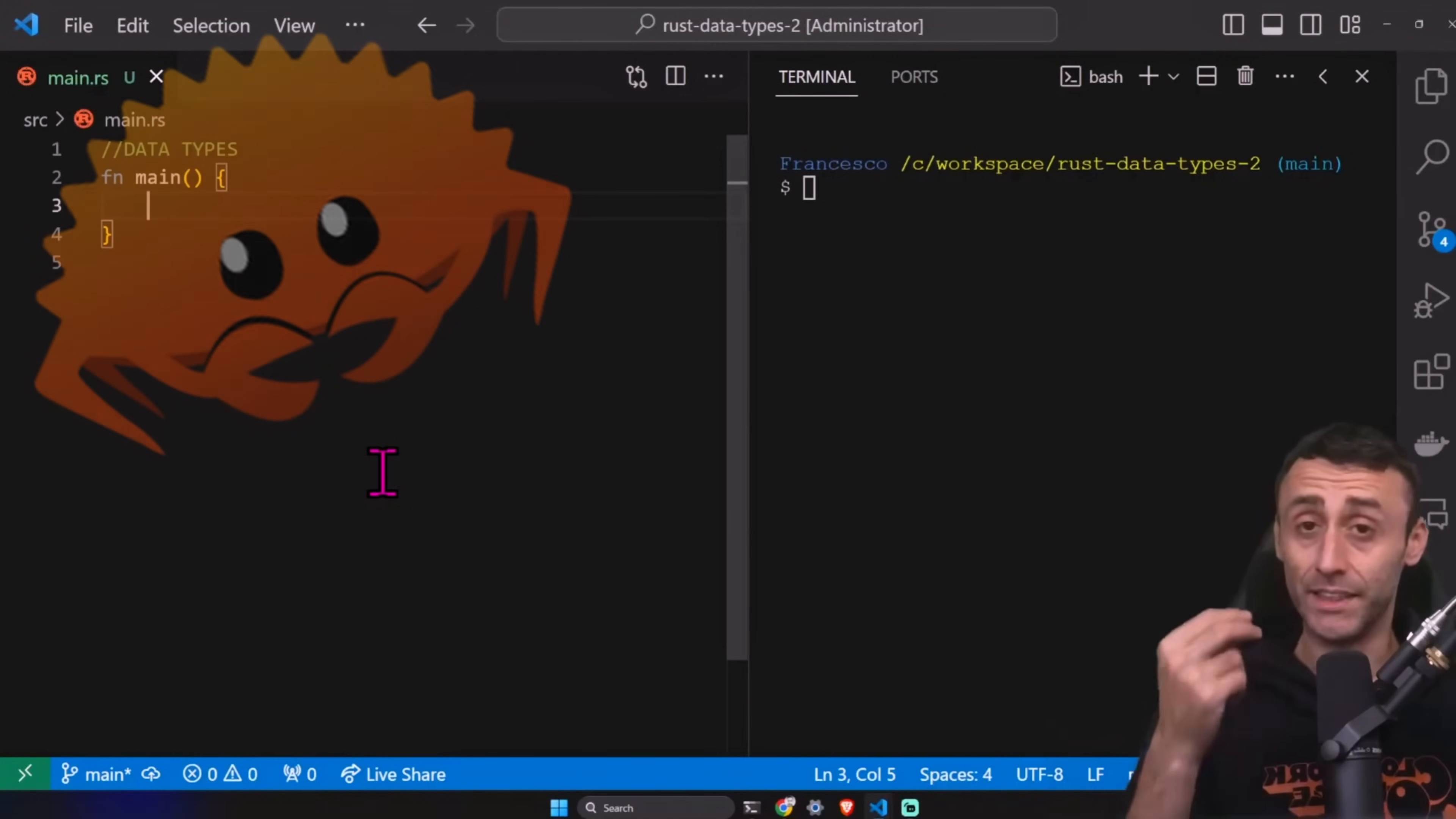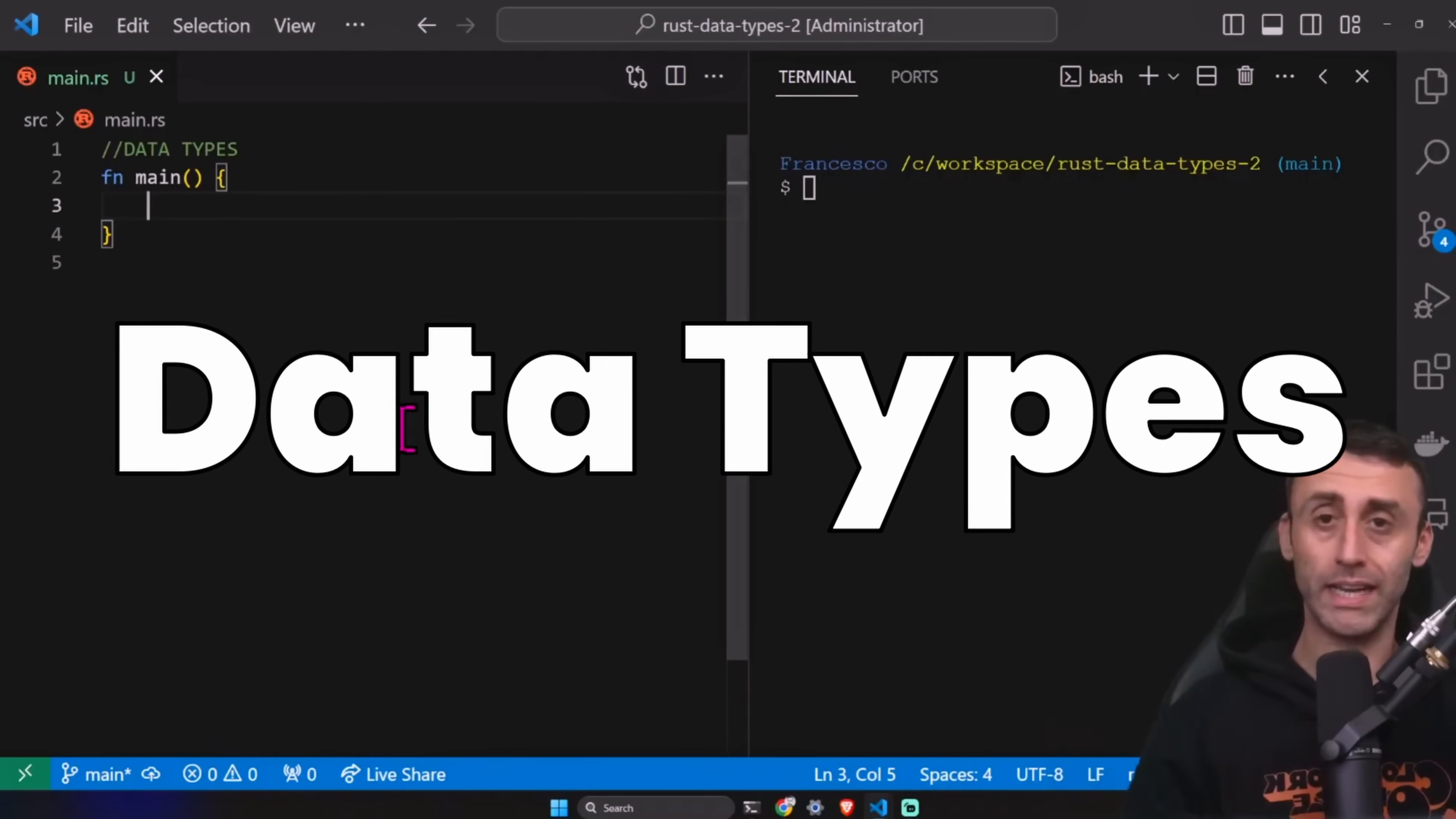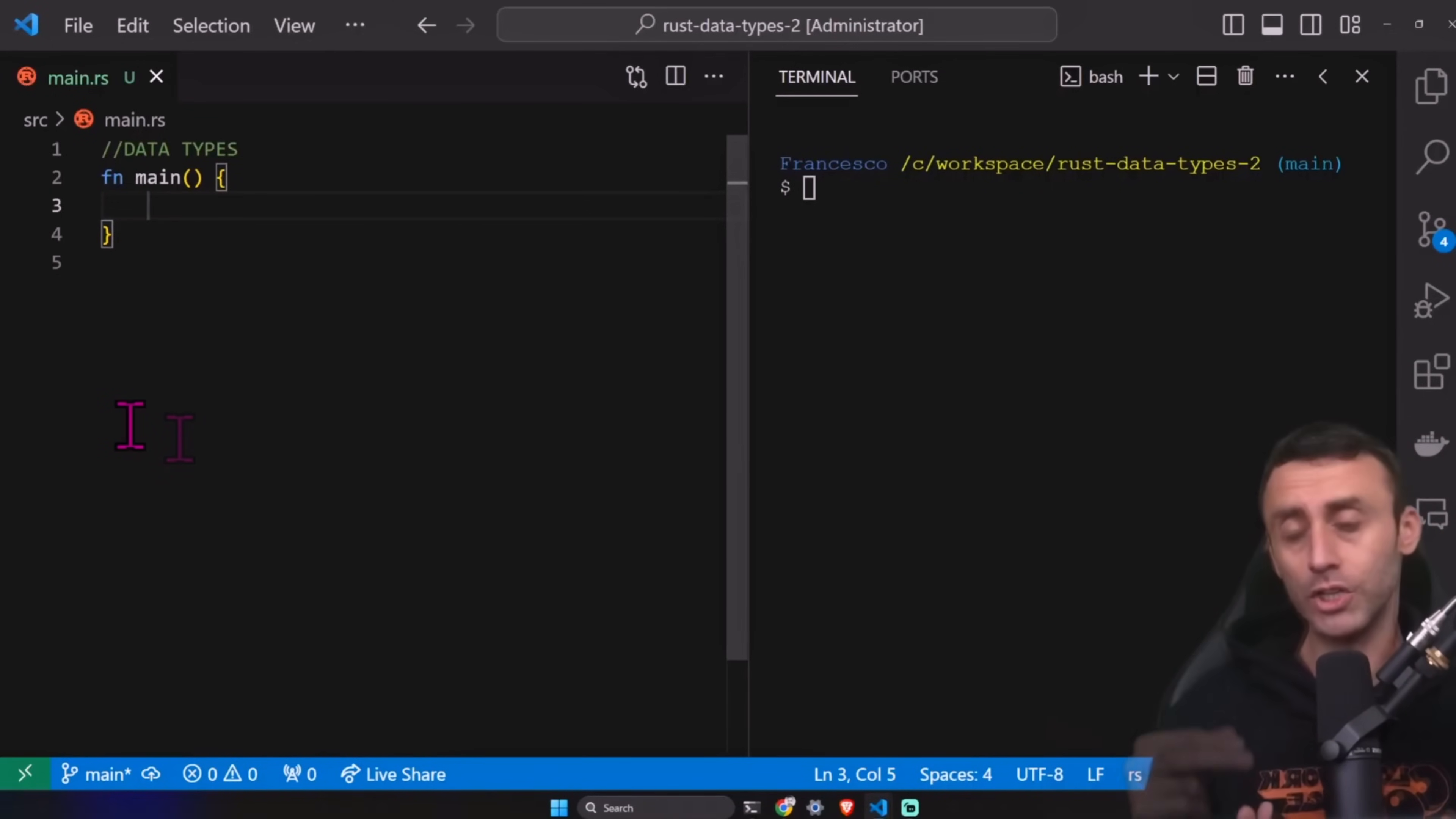Welcome, everyone. This is the third episode of the Rust tutorial series, and today we'll cover a super important topic, which is data types. In the previous episodes, we saw hello world and variables. Today, we'll talk about really the basics. What are data types? What kind of data types we have? Just a couple of examples and we'll be done.